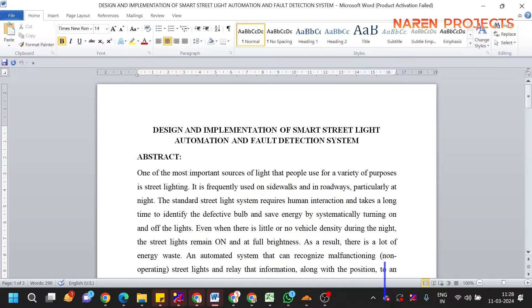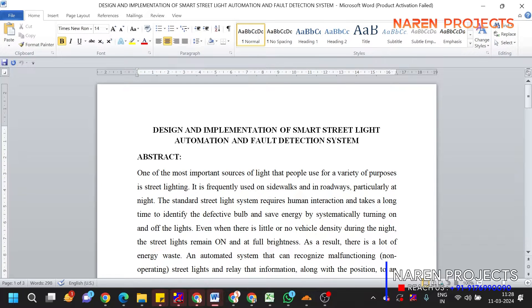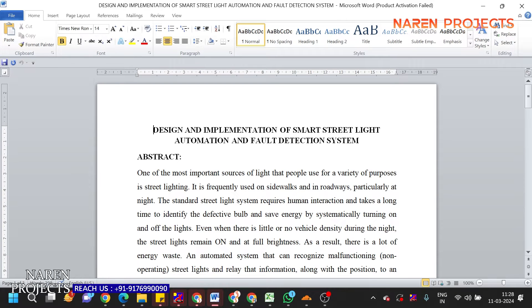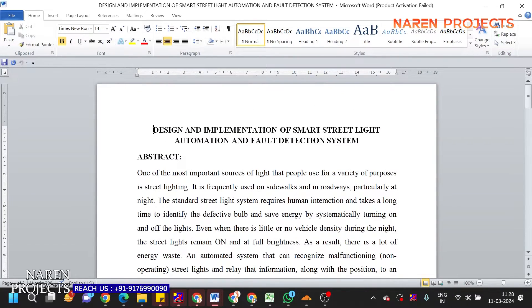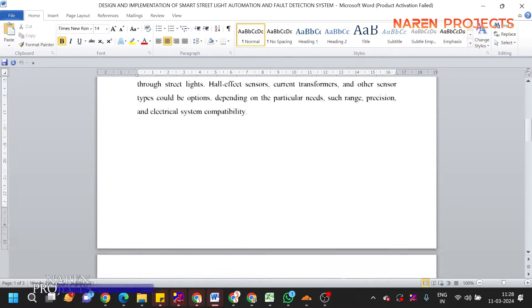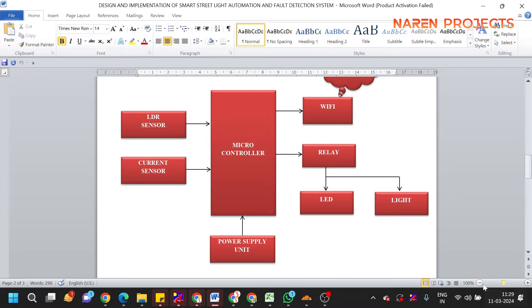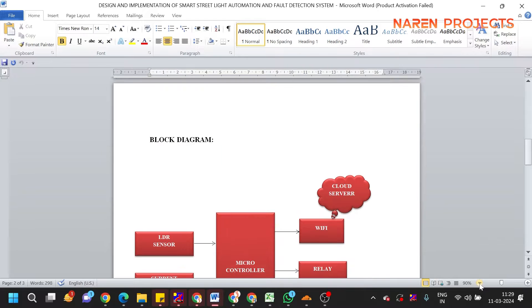The second feature is fault detection: if any street light gets a fault or is not working, the LDR will detect darkness in that particular region and automatically report the fault in the particular street light. This concept is implemented in this project.